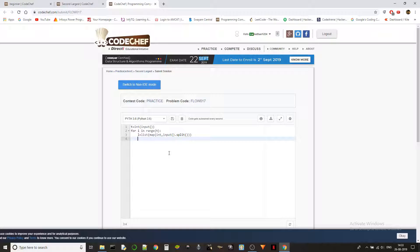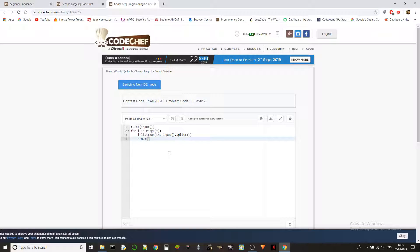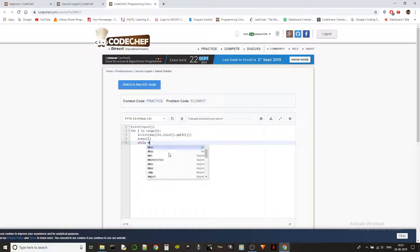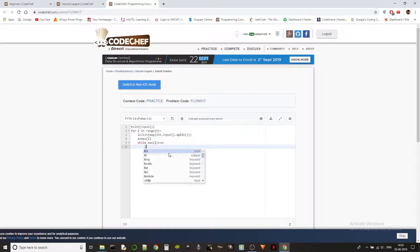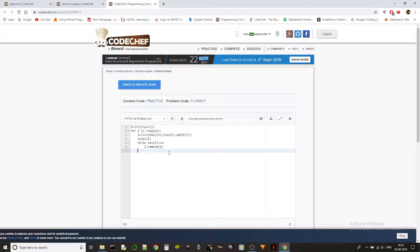I'll show two ways to solve this. First, let `x = max(L)` to find the maximum. Then, `while max(L) == x: L.remove(x)` — so we keep removing the maximum element as long as it equals x.